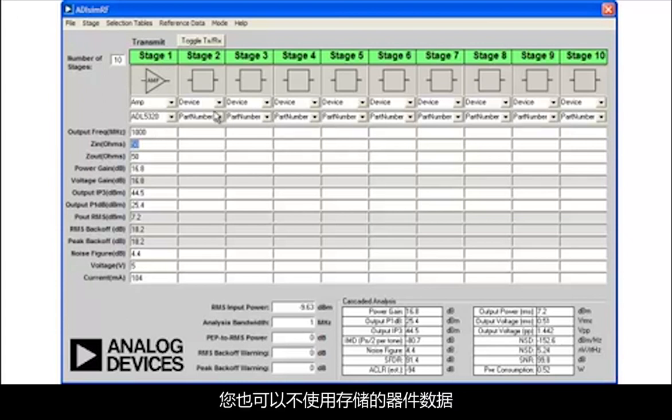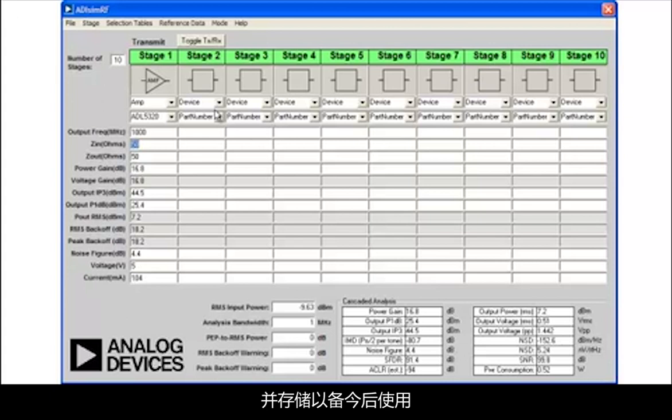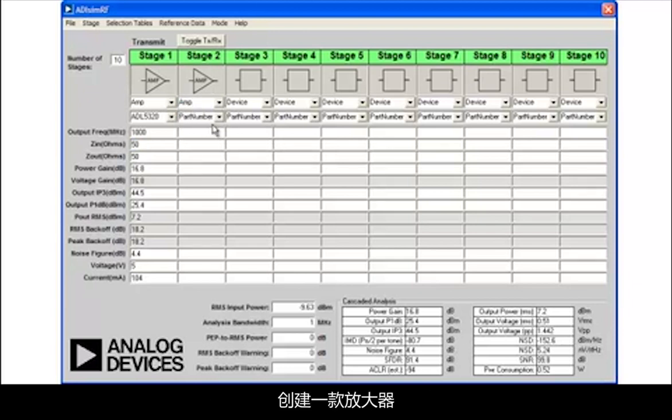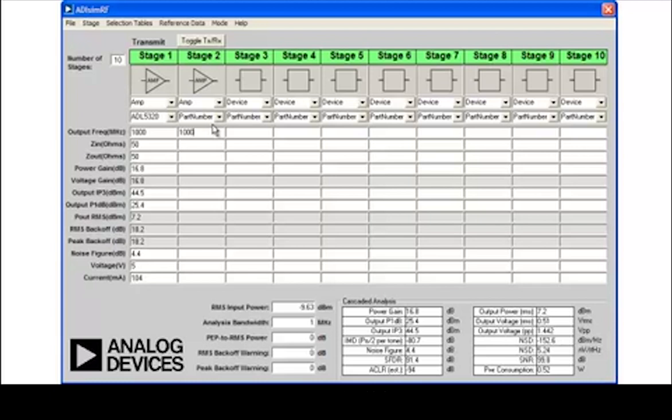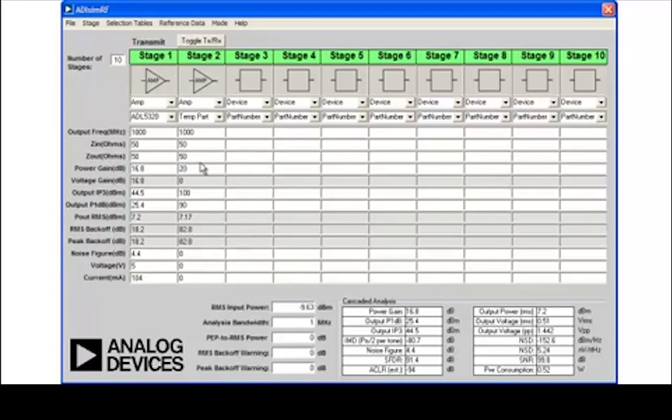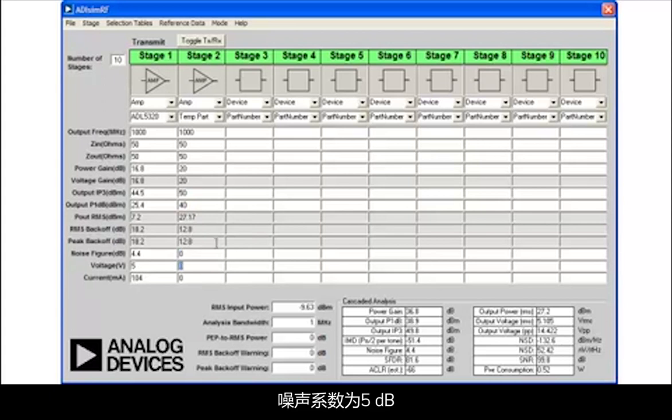Instead of using stored device data, you can also simply type in device data and even create custom devices, which can then be stored for later use. For example, we could simply create an amplifier by typing in similar data. I'm going to select a frequency of 1000 MHz, an input impedance and output impedance both of 50 ohms, a gain of 20 dBs, an output IP3 of 50 dBms, an output P1 dB of 40 dBms, and a noise figure of 5 dBs.